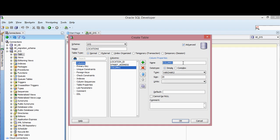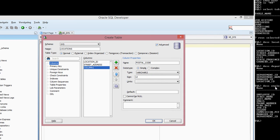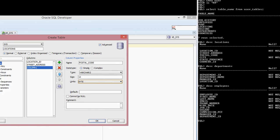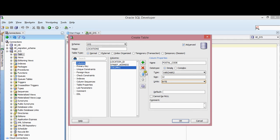The next one is going to be Postal Code. This is going to be VARCHAR, size 12. Postal code can be null, so I'm not going to check the cannot-be-null box. Make sure you keep clicking the plus button to add all the different columns.